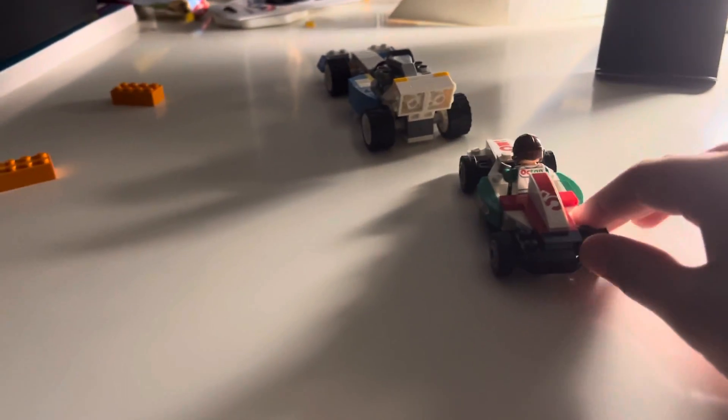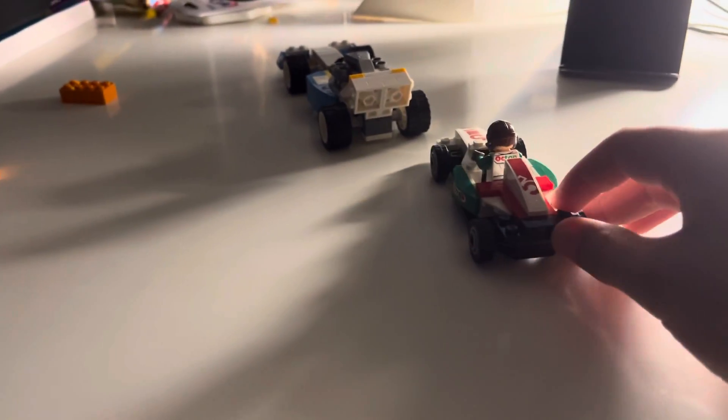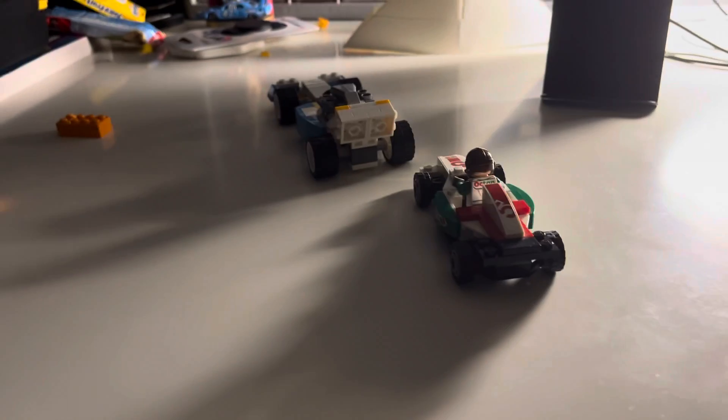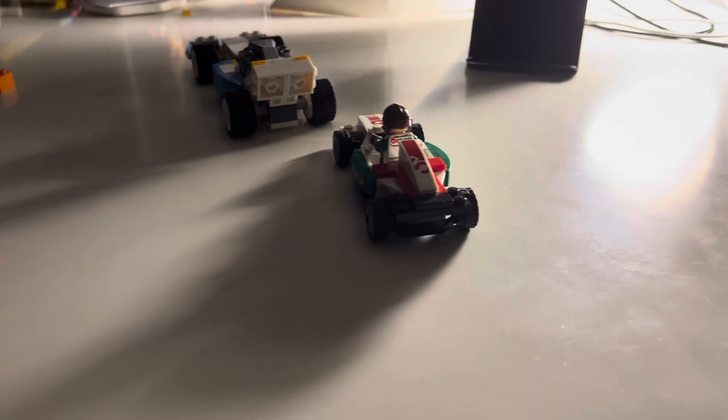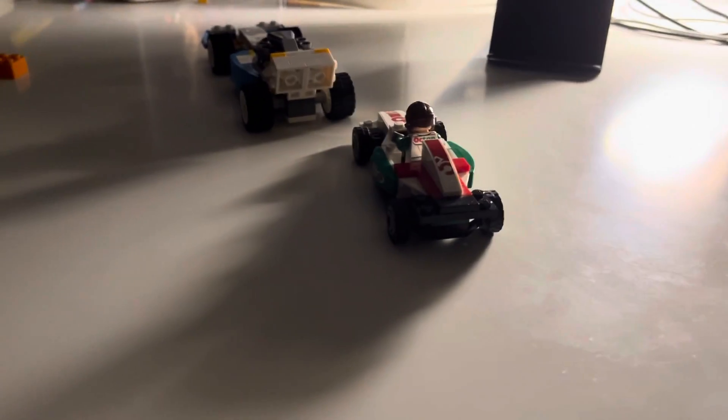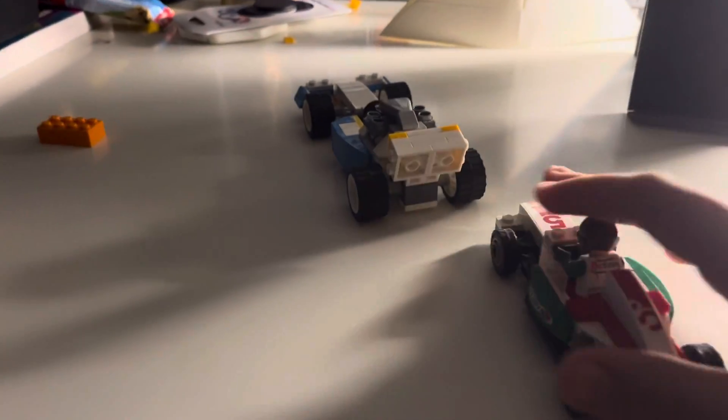So that's why tracks like Catalunya is not good, because it's got all those dirty air effects.